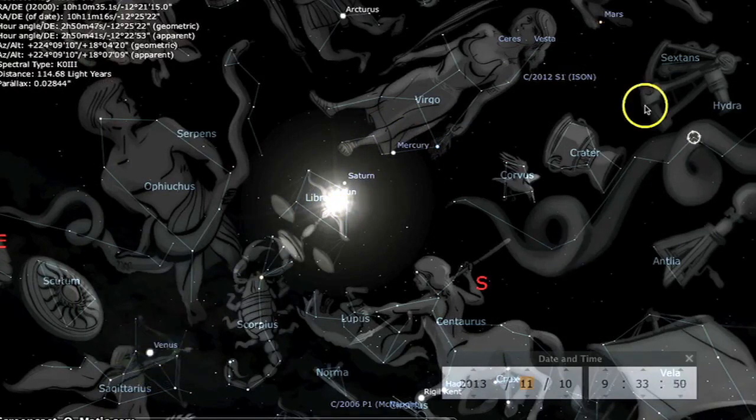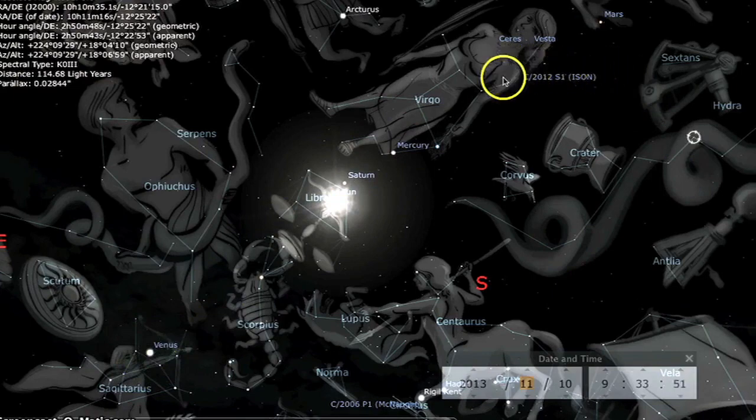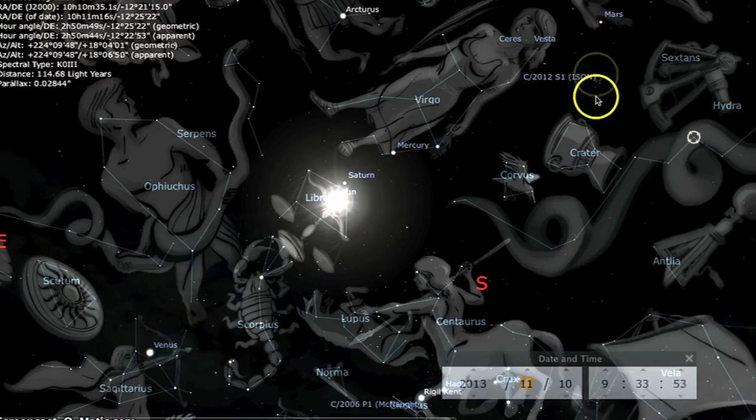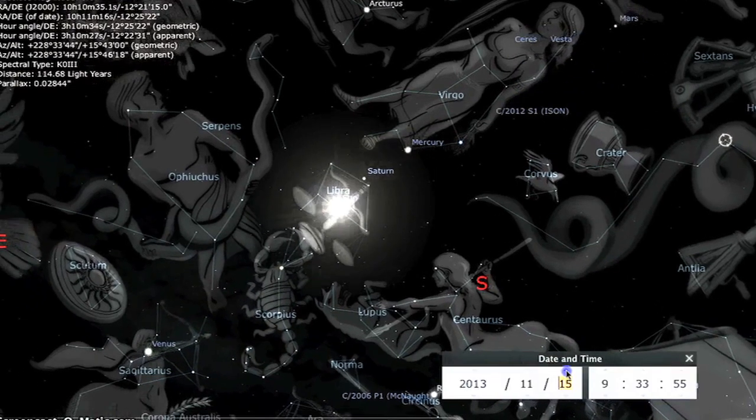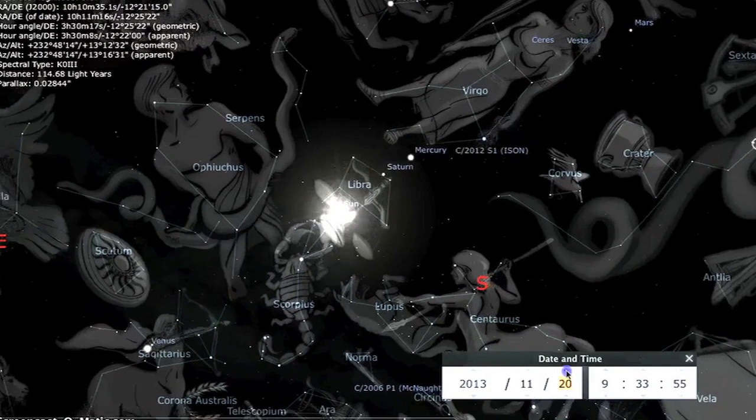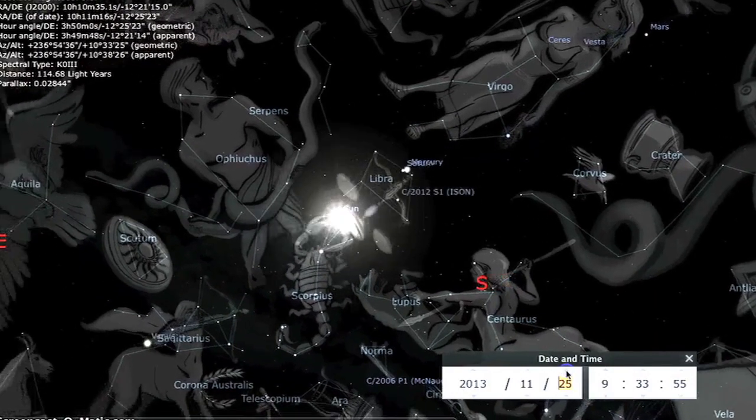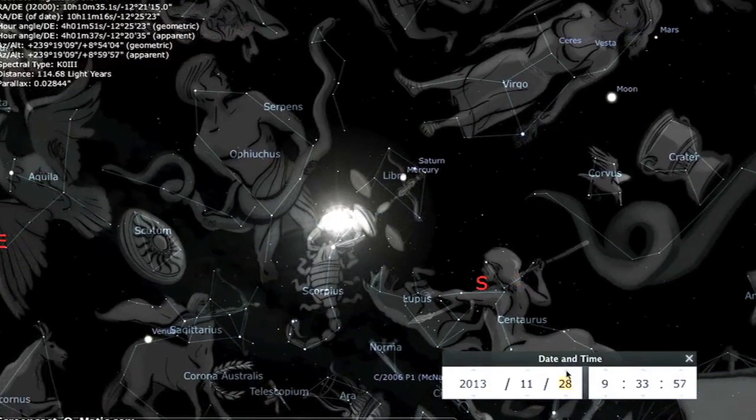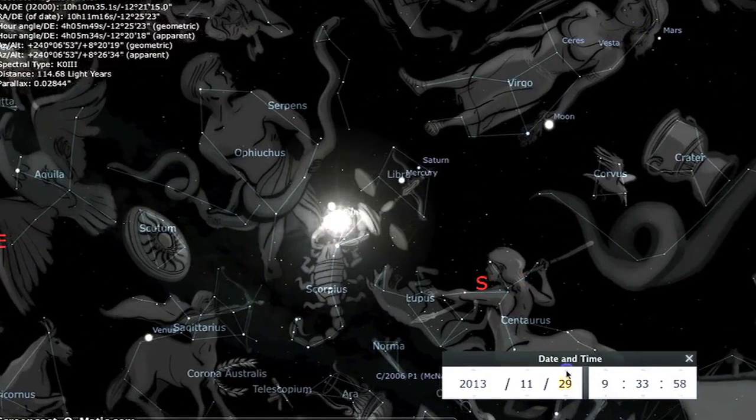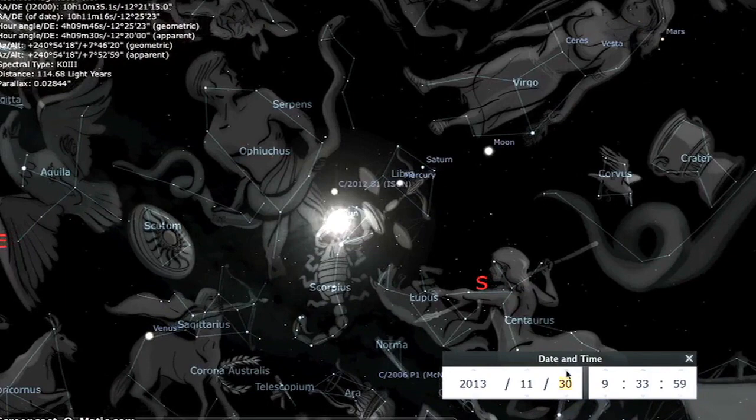You can see Comet Ison comes in through Leo, through Virgo, and goes around the sun on November the 28th, making the extra angel which rises from the sun. That's quite stunning too.